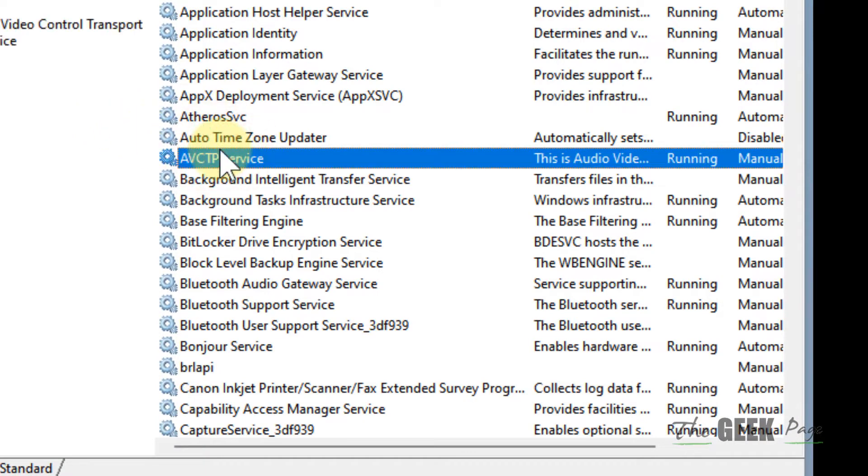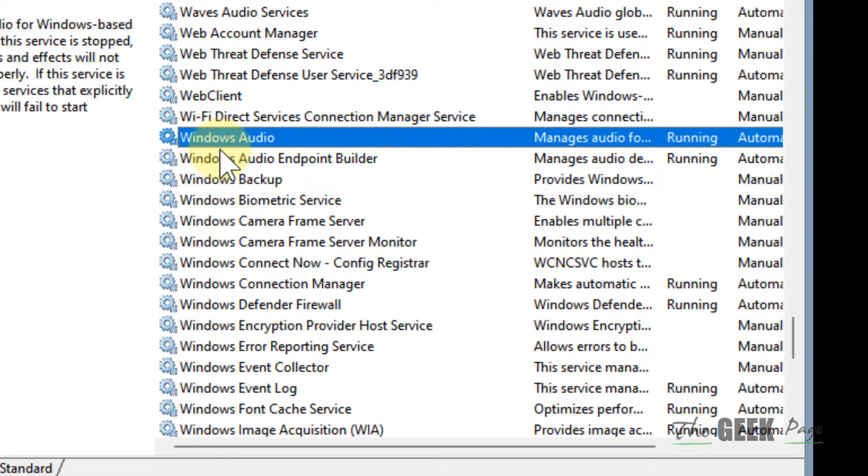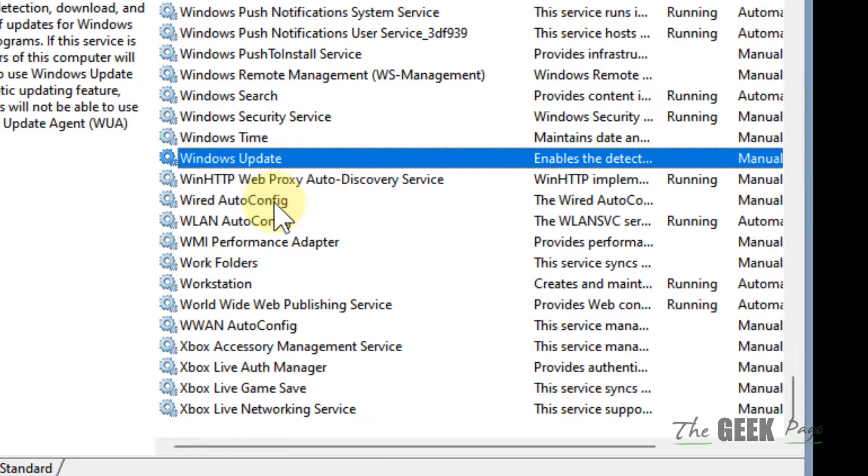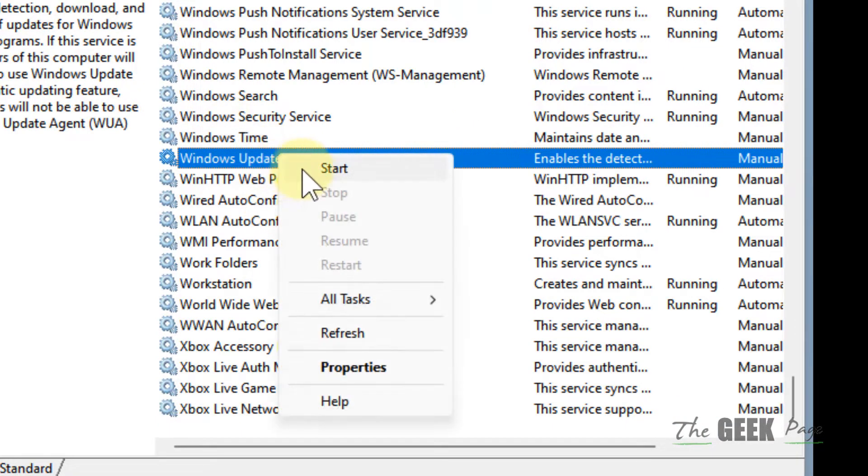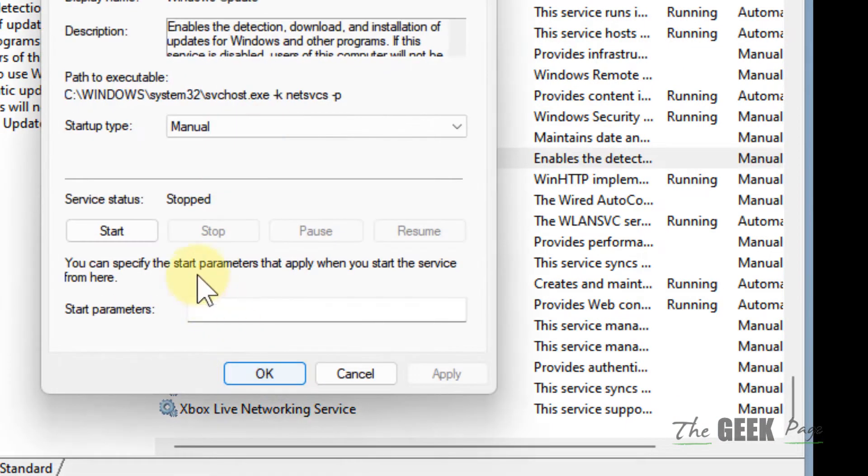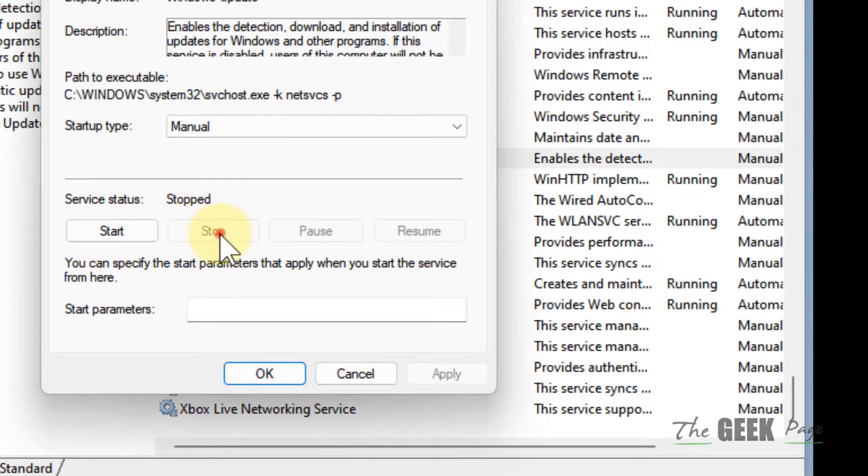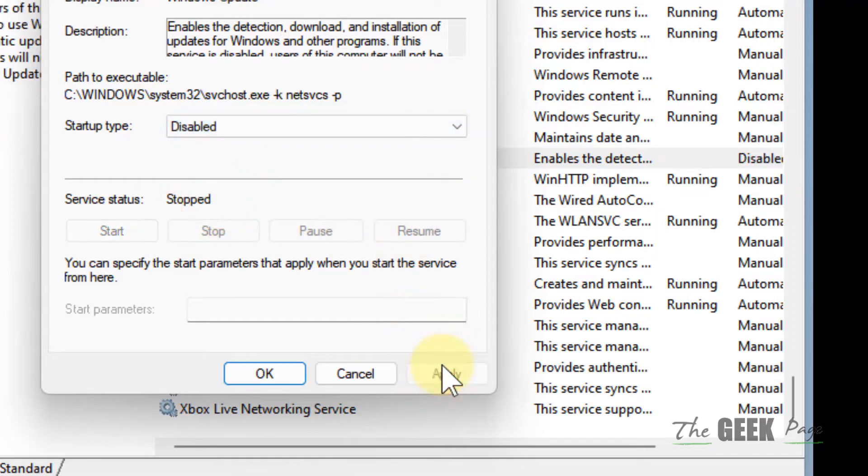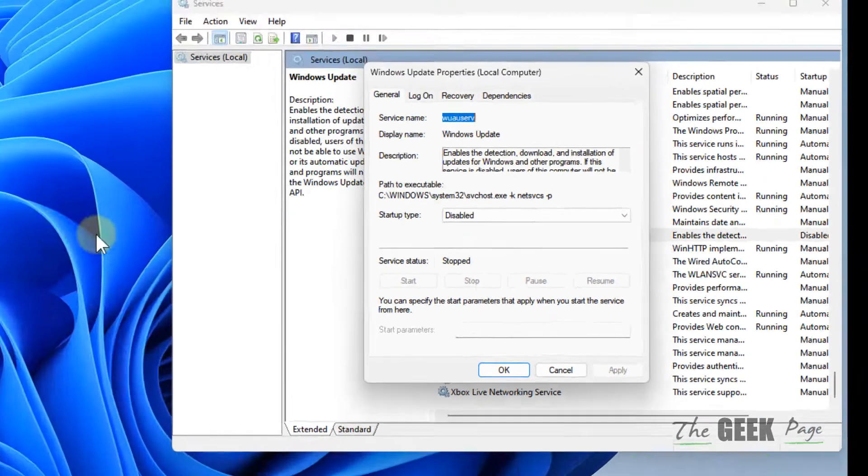Now locate Windows Update service. Just locate Windows Update service, right-click and choose stop if it is running. Just click on stop, choose disabled, click on apply, and leave it as it is.